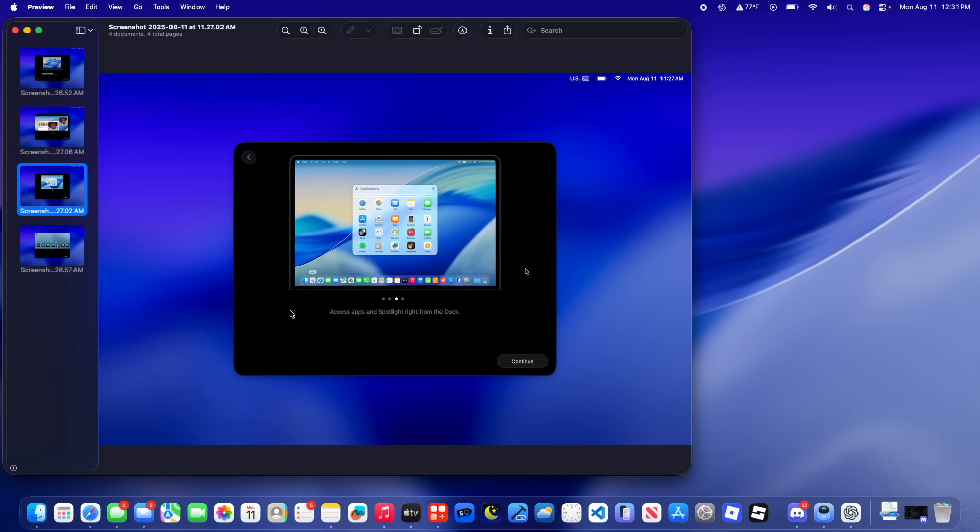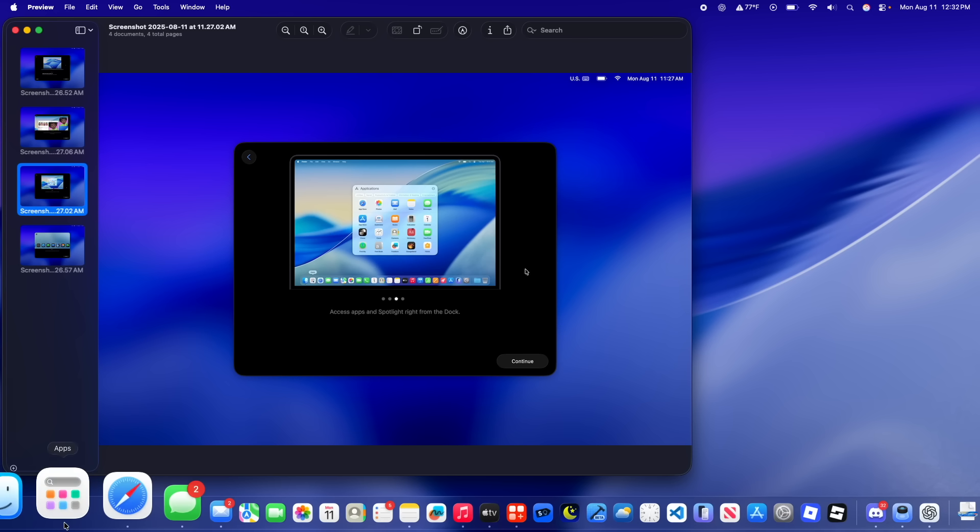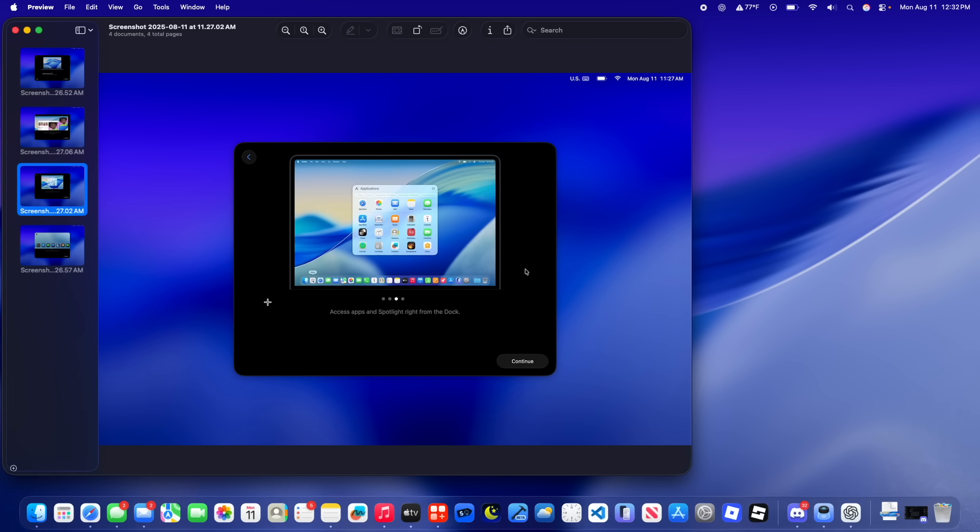And then the third slide right here is access apps and spotlight right from the dock. So it's referring to the apps app, which I know a lot of people think is controversial, but personally I don't think it's controversial anymore. It was just flawed inside the first beta. And this is also Apple doubling down that launch pad's going away, and that the apps app is the future.